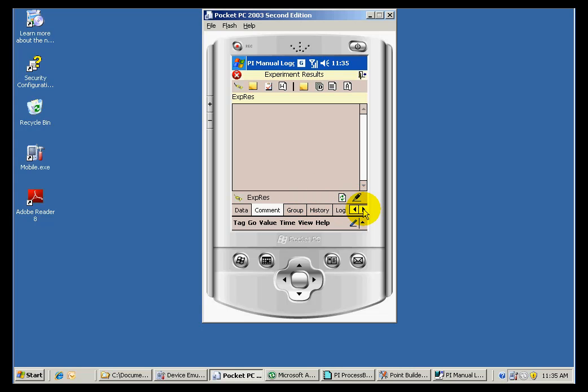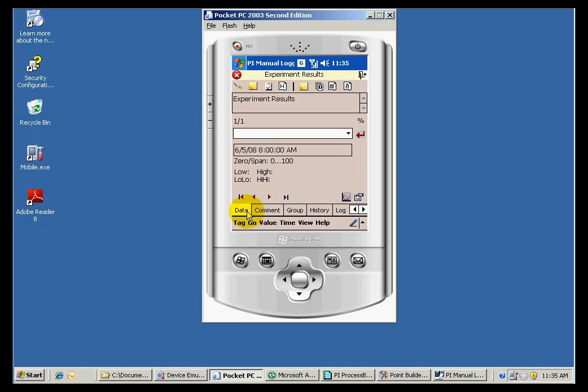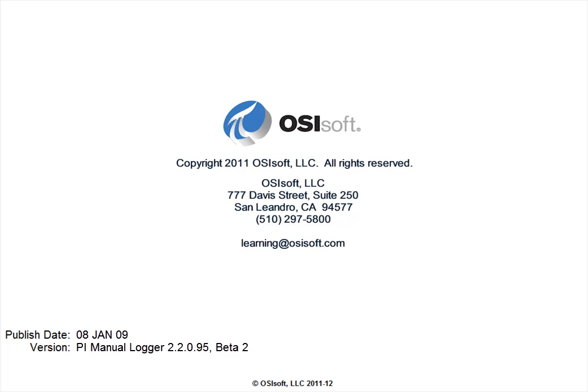I also have an option to look at previous results or previous data points on the data that I am collecting.